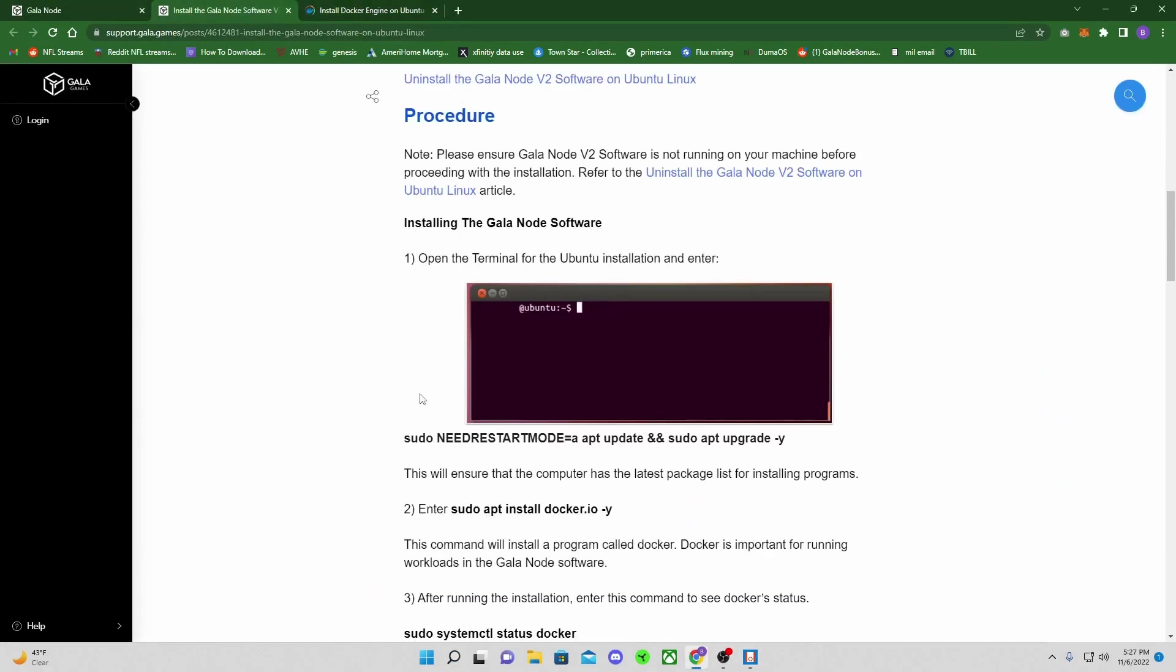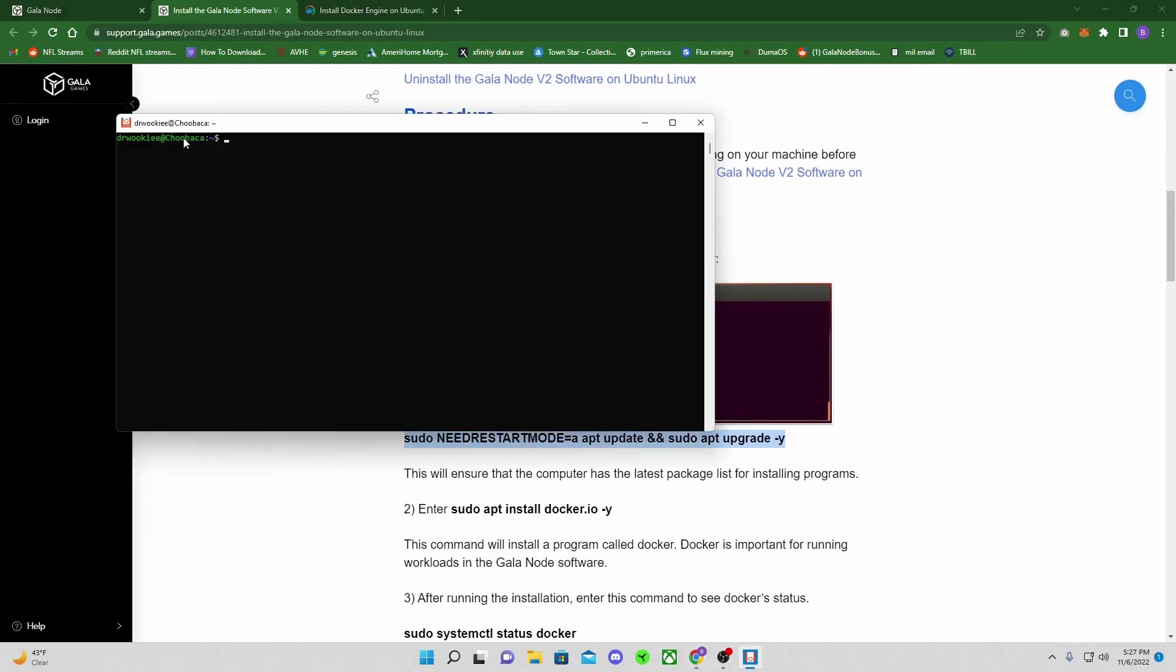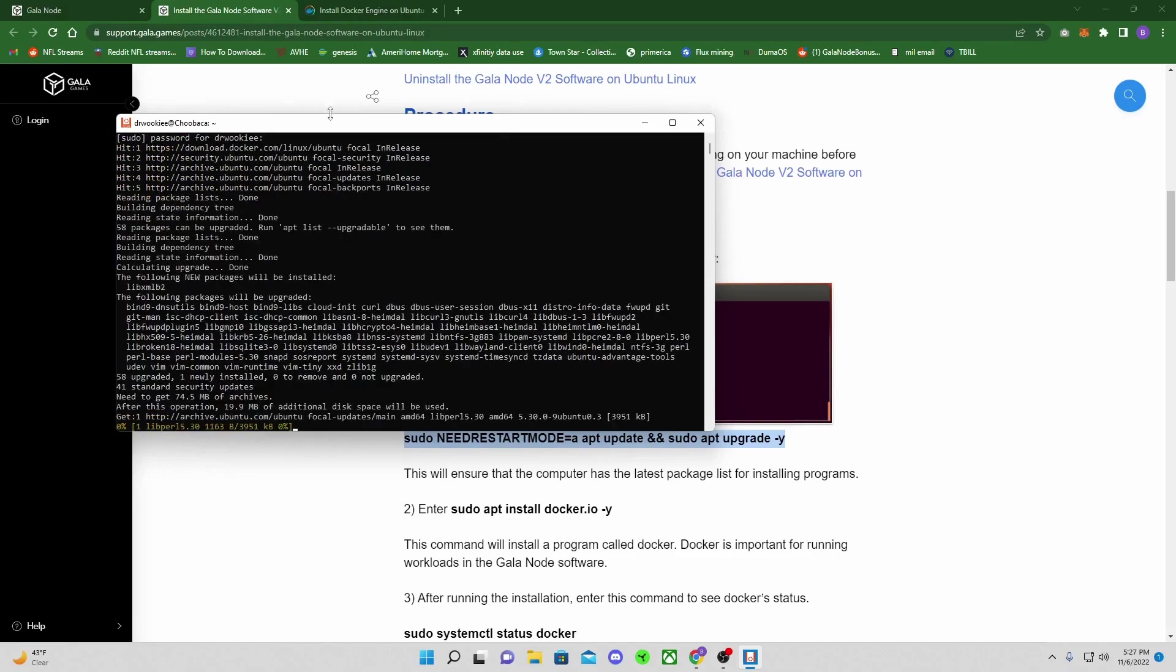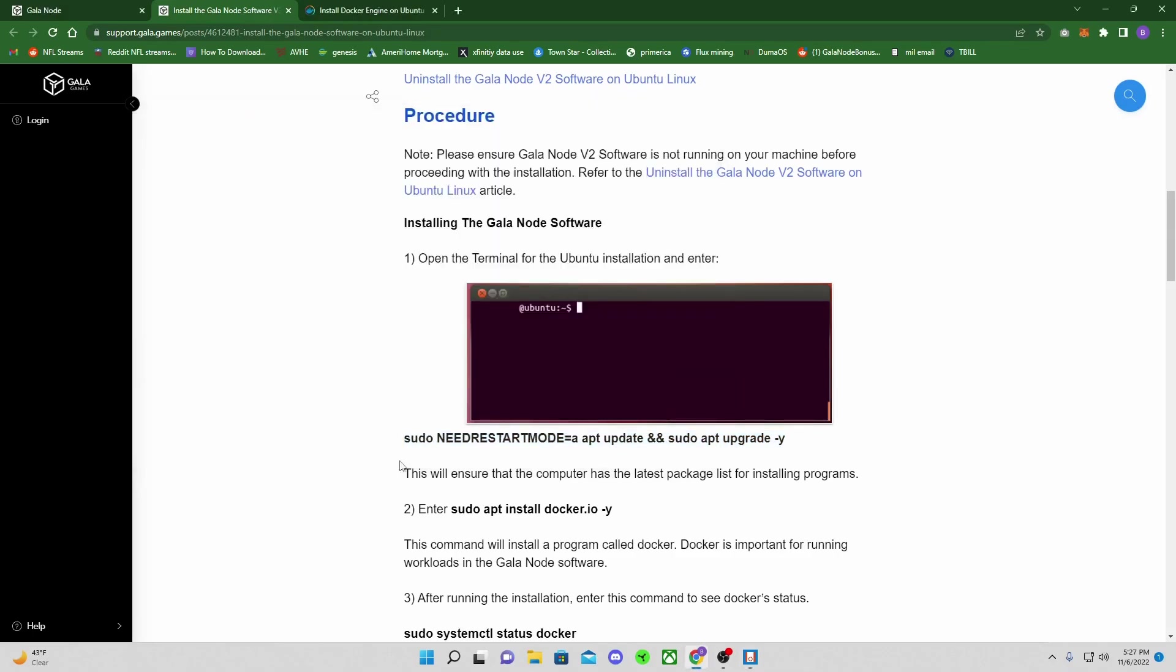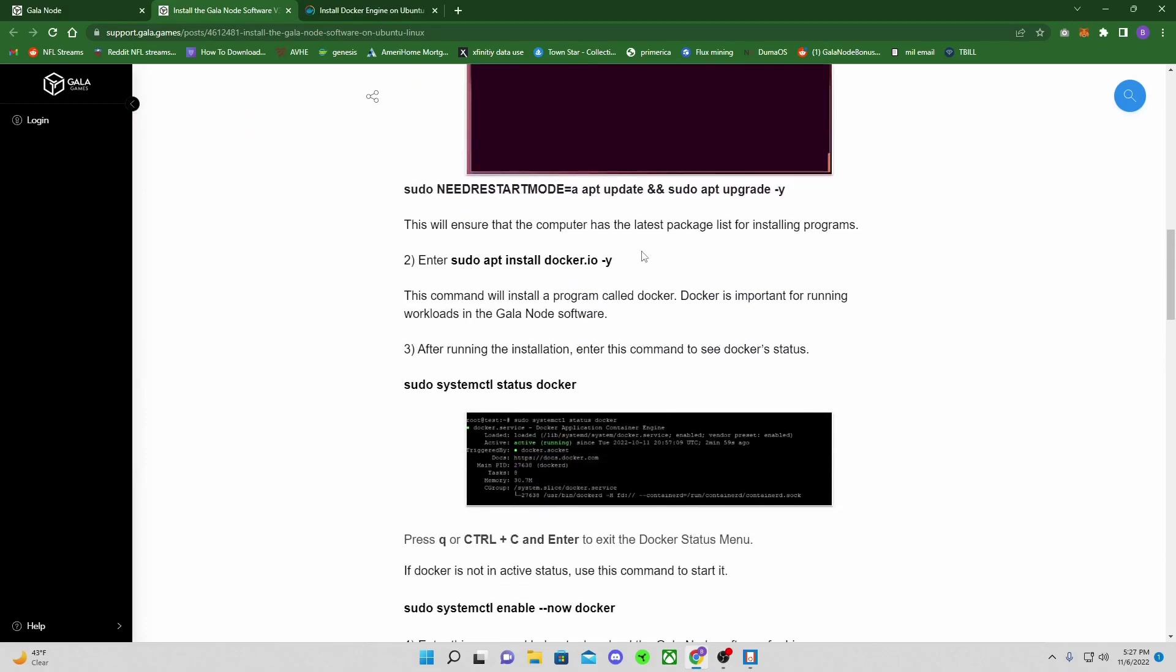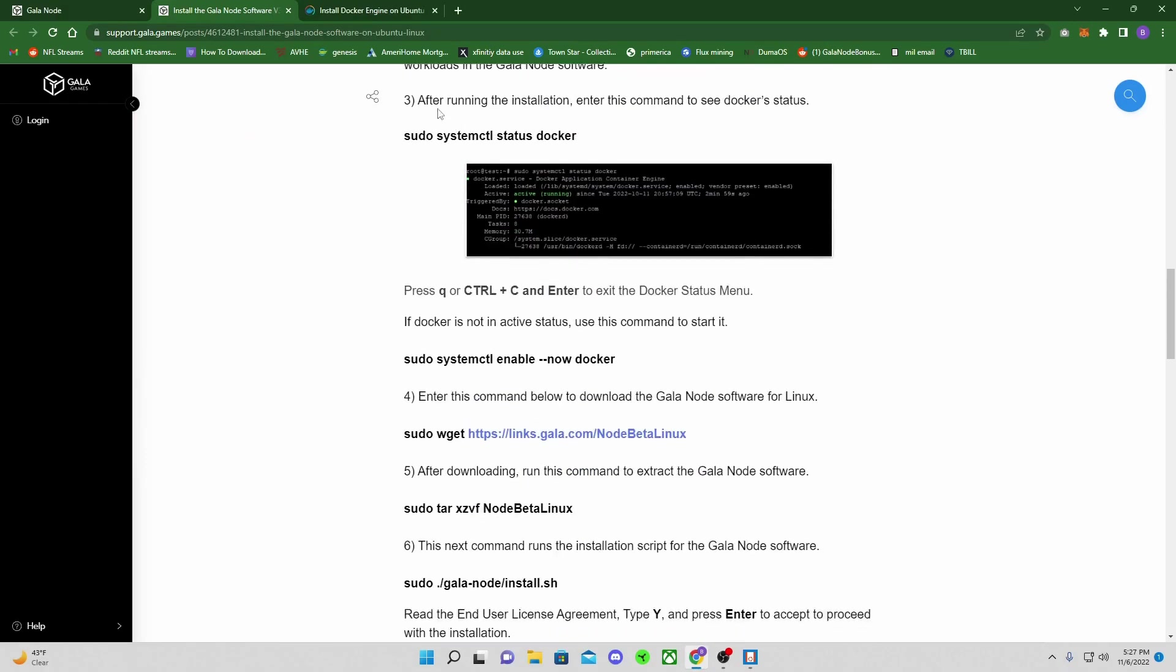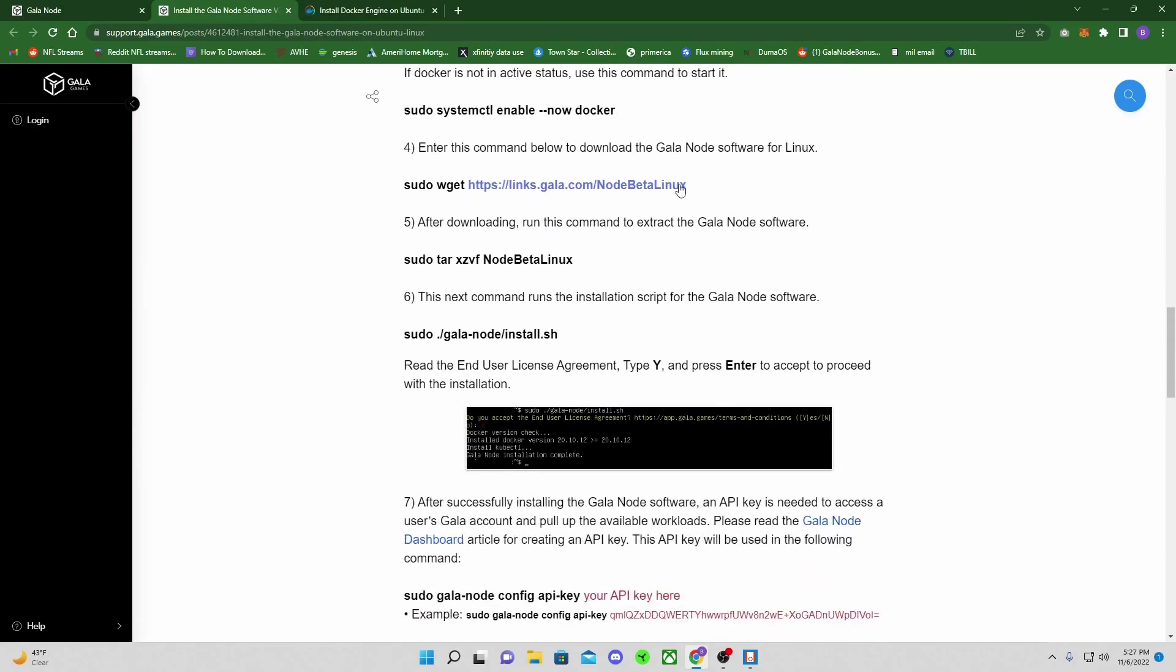And now you're just going to reopen it. So we're going to find where our Ubuntu is. I'm going to right-click it, pin it to my start, pin it to my taskbar. And that's so that I can easily get to it in the future. So now we're going to go over here. We're going to start with this very first line here. Copy. This is under install the Gala node software. Back to your window, you're going to paste it. It's going to ask you for your password again after we click enter.